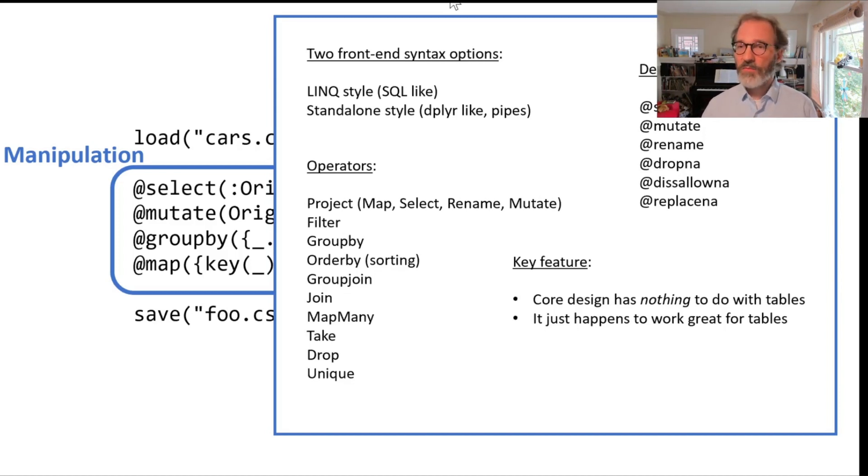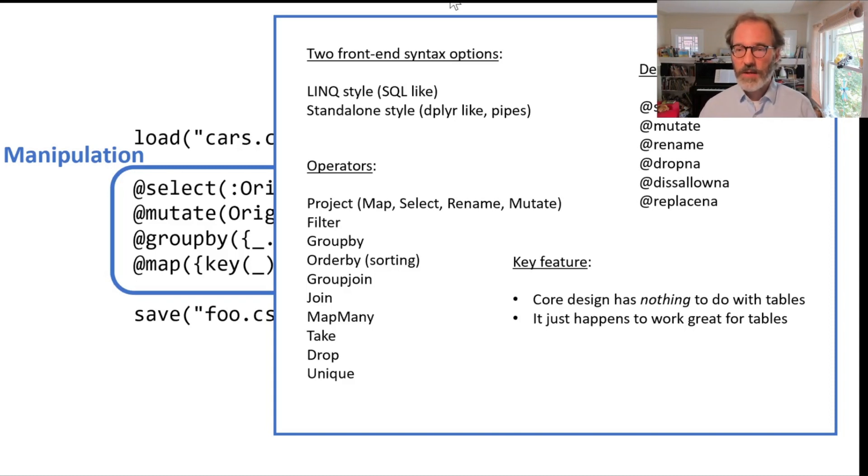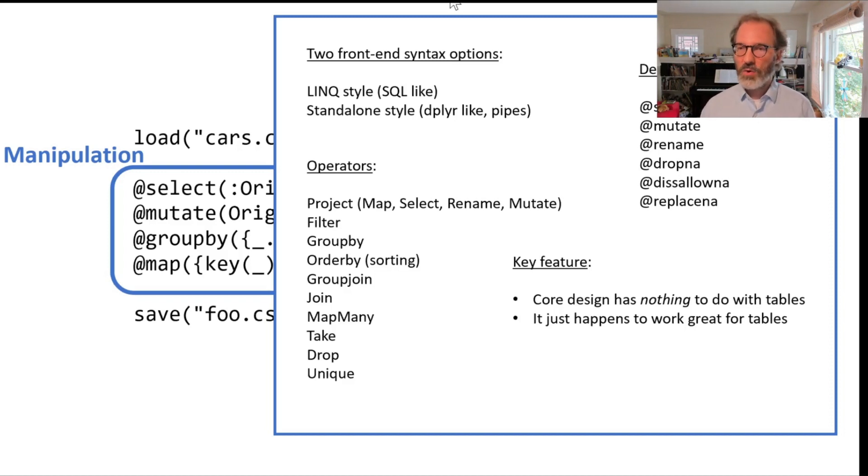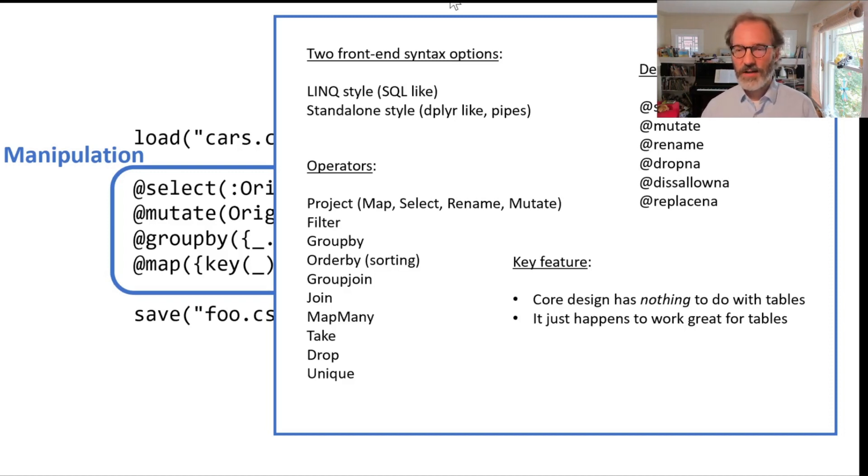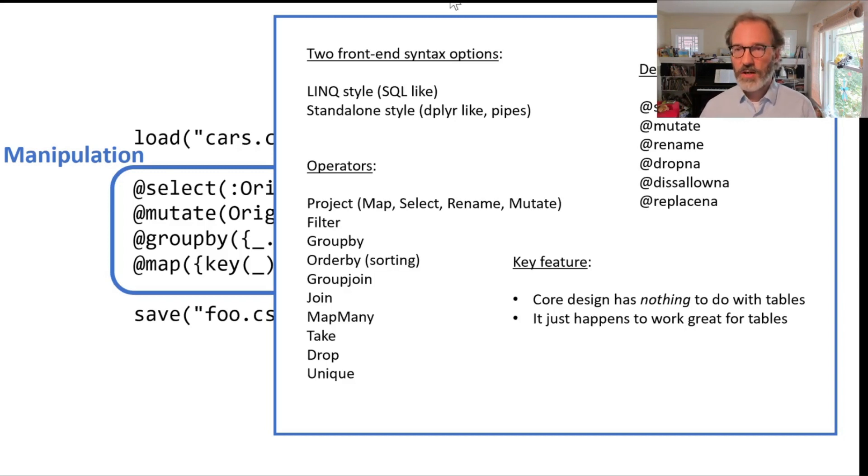What kind of operations do we have? It's a long list. You can see them here under operators. You can project, filter, group by things, sort things, join things, and so on and so forth. So there's a rich story there.